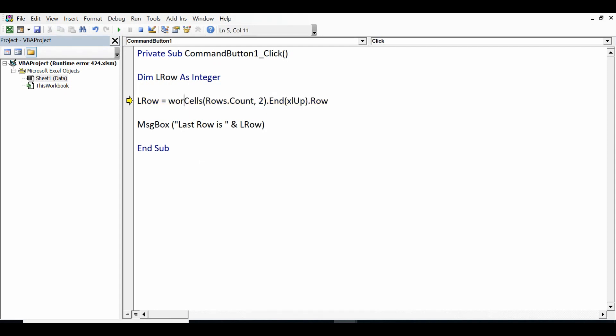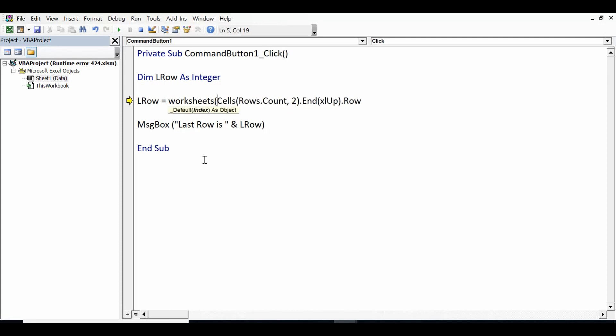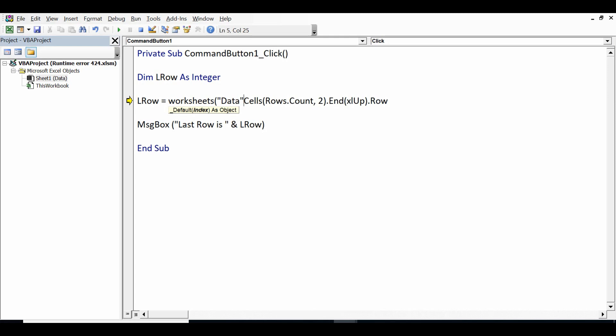How we can correct this? I'll write again Worksheets, sheet name is 'Data' where we have data, dot. And this is how we have corrected this code.